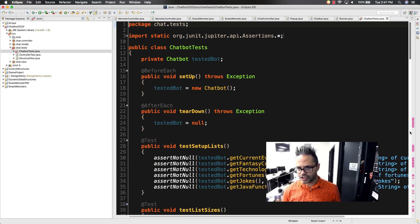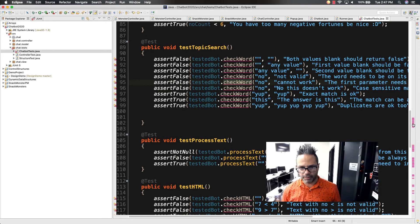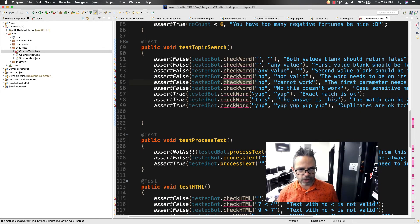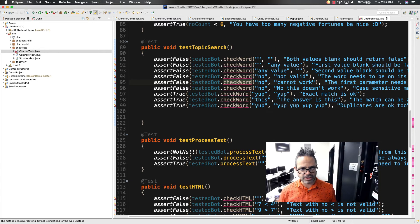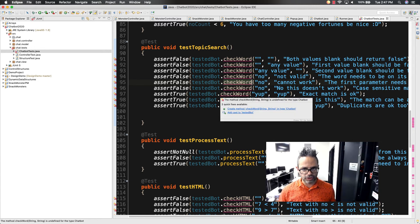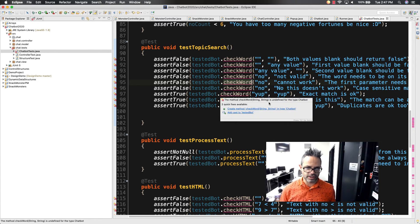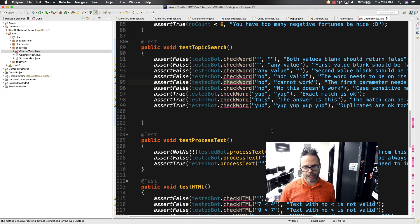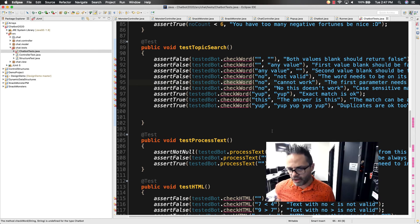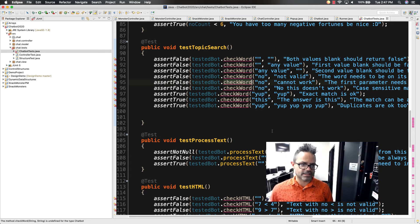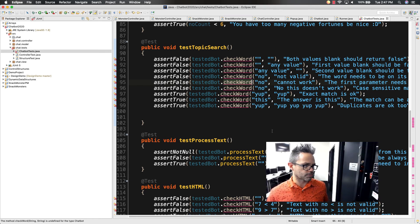As you can see, each of these errors means, oh, that check word method does not exist. So that's a good clue that I need to have a check word method that takes two strings inside of my chatbot class. And so as I add that method, I can write the code that will pass that test and then figure out what I need to do to make sure that works properly.